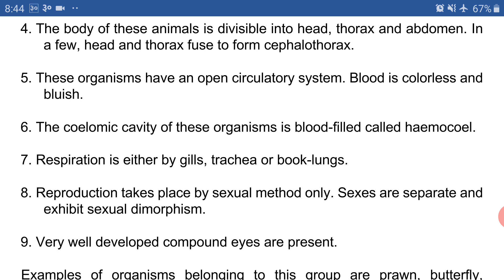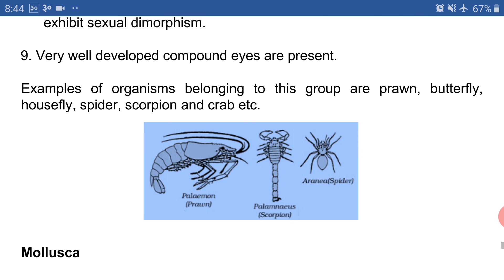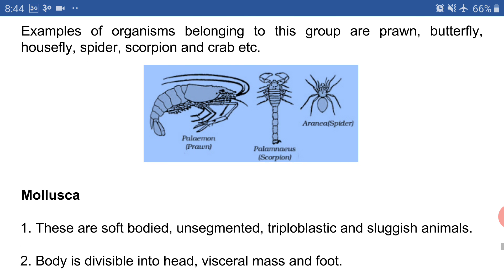Now let's look at the examples. Examples of organisms belonging to this group are prawn, butterfly, housefly, spider, scorpion, and crab. Most insects belong to the phylum Arthropoda. That's all about the phylum Arthropoda — and as I said, it is the biggest phylum, with most living organisms on Earth belonging to it.